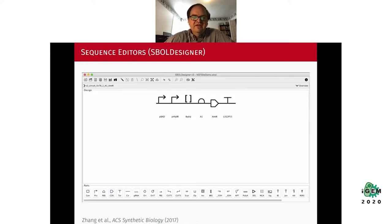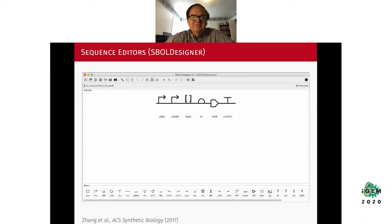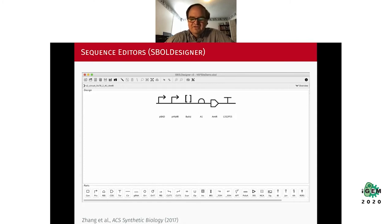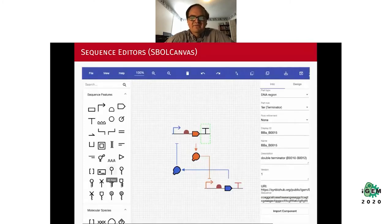Those sequence editors were all at the very low level, basically examining and manipulating DNA base sequences. In the SBOL community we've developed a couple of other sequence editors that allow you to edit things at a higher level of abstraction — describing your designs as collections of parts and components, such as a design showing promoters, ribosome binding sites, a coding sequence, and a terminator constructed together to build a transcriptional unit. This is using a tool called SBOL Designer, developed in my research group at the University of Utah.